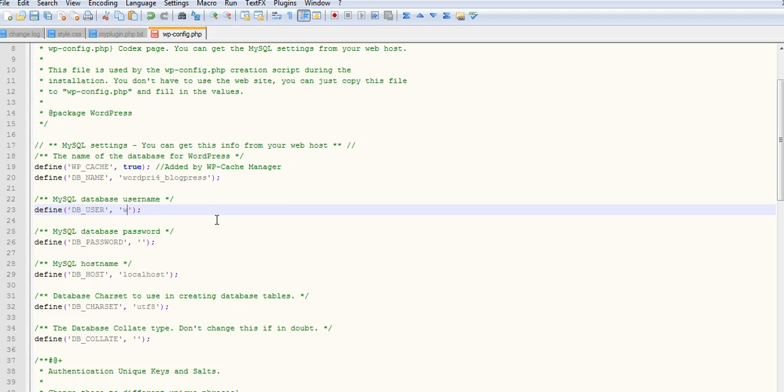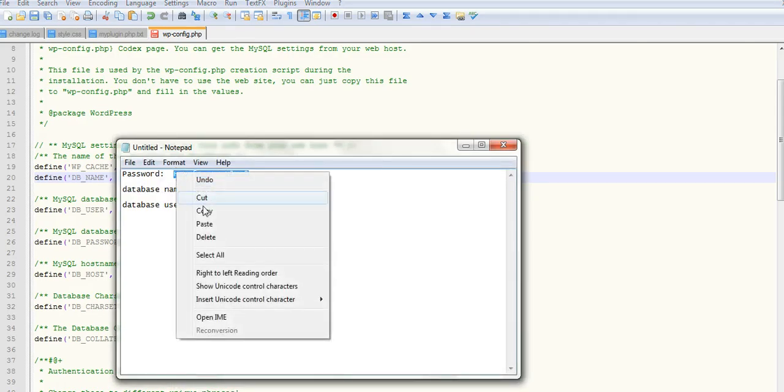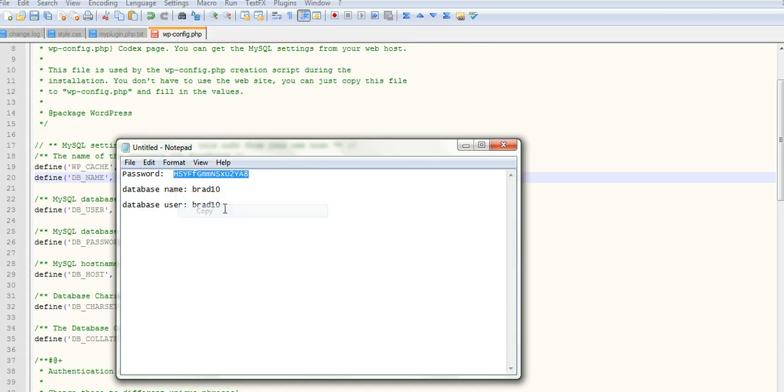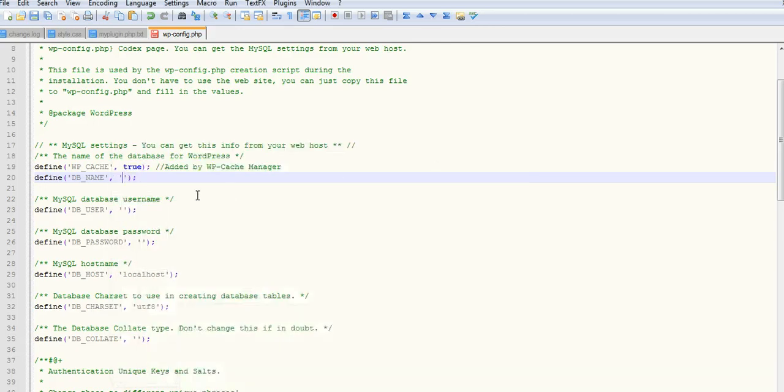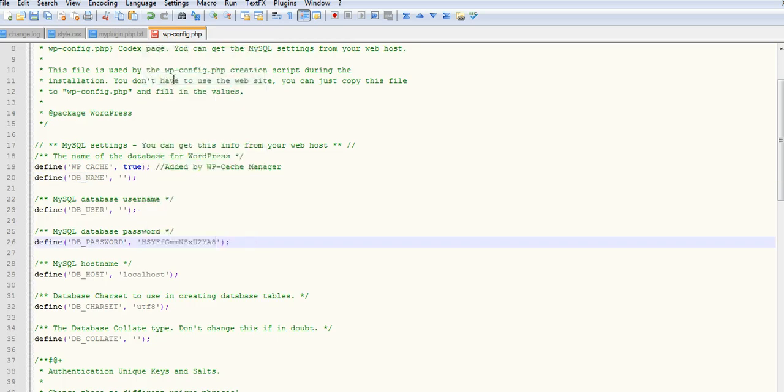We'll put the new details in. Here are the new details. I've got the password here. This is the generated one from PHPMyAdmin. That's the name and username. Let's go down to password and paste that in.